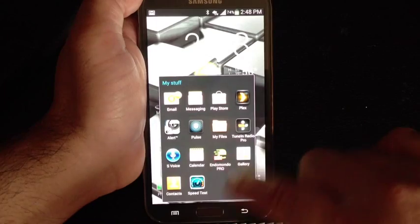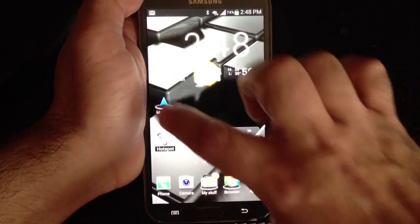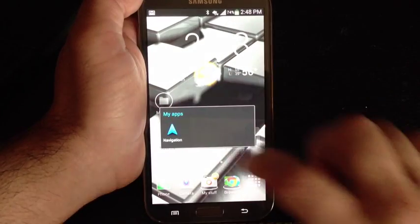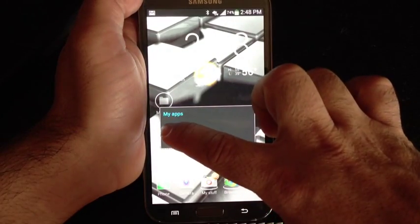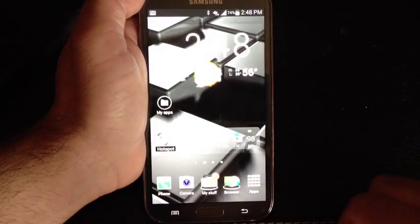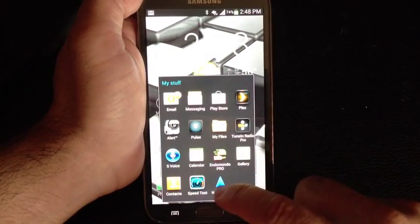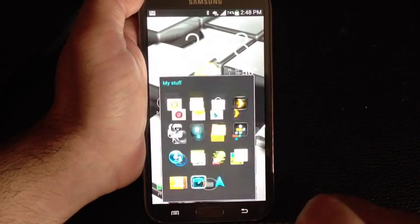And if you notice, I don't really have navigation here. So what I can do is tap on this folder, press and hold, drag it into my stuff, and now I have navigation there as well.